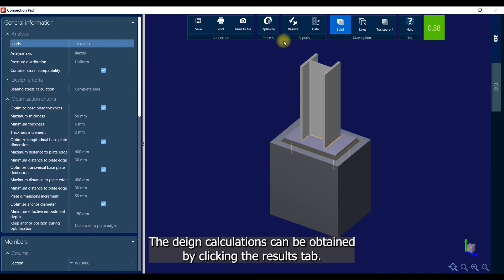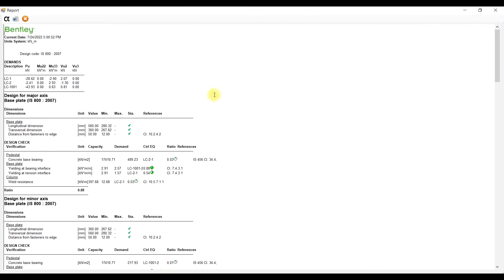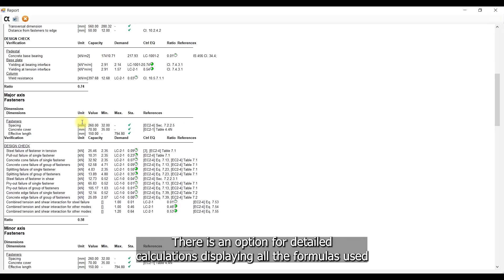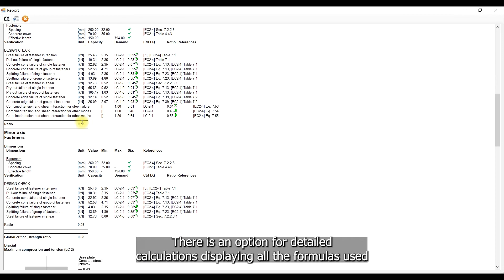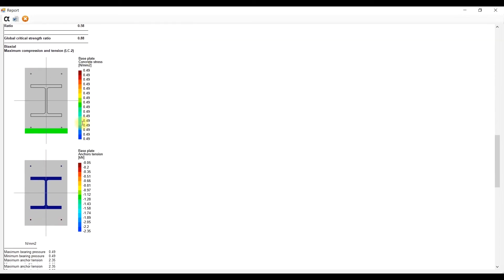The design calculations can be obtained by clicking the results tab. There is also an option for detailed calculations, indicating all the formulas used.